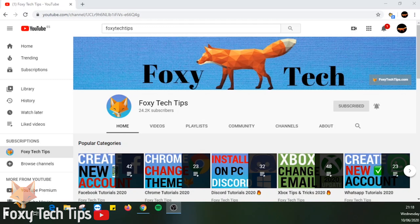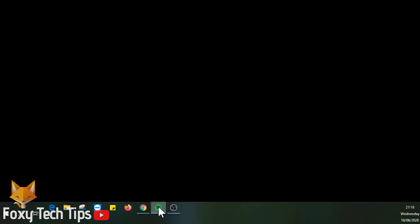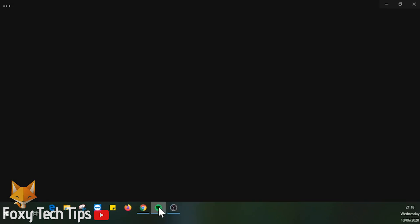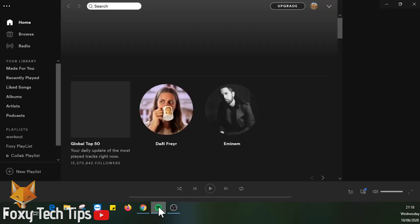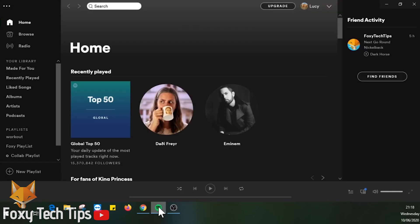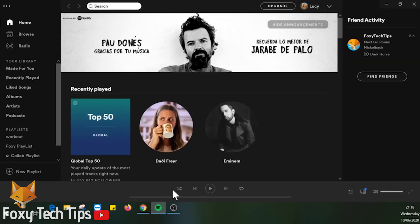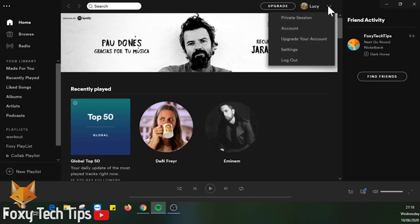I will show you how to do this on both PC and mobile, starting with PC. Open up the Spotify app and make sure you are logged in to your account. Click on the menu drop-down arrow at the top of the page to the right of your name, then click Account.